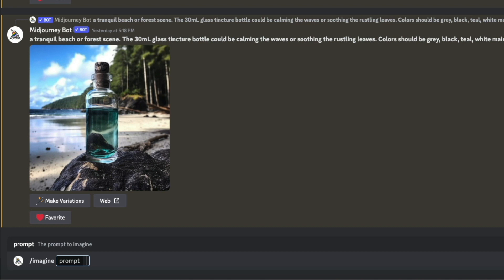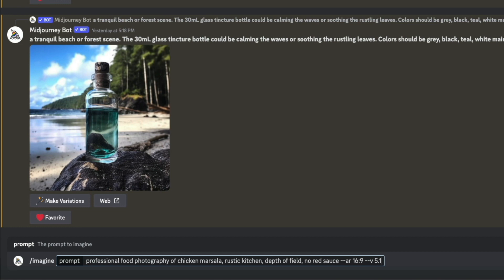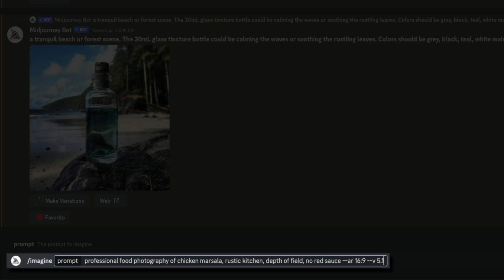Since we're creating a recipe blog post about chicken marsala and need a featured image, I'll make the prompt say: 'professional food photography of chicken marsala, rustic kitchen, depth of field, no red sauce' — followed by an aspect ratio parameter of 16:9 and a version parameter of 5.1. If you're brand new to MidJourney this may seem confusing, but I go into much greater detail about prompts, commands, and parameters in my YouTube tutorials. Once you have your prompt, click Enter to send it to MidJourney and the AI goes to work.